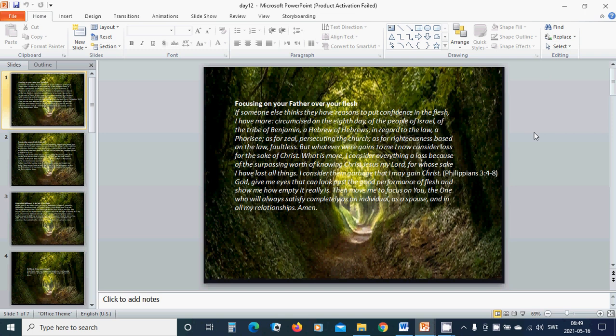But whatever gain I had, I now consider loss for the sake of Christ. What is more, I consider everything a loss because of the surpassing worth of knowing Christ Jesus my Lord.